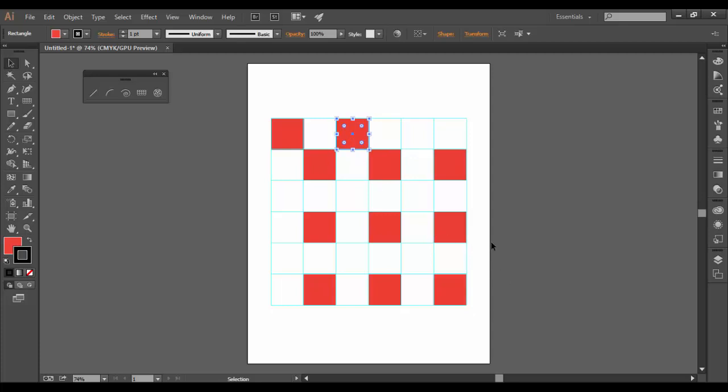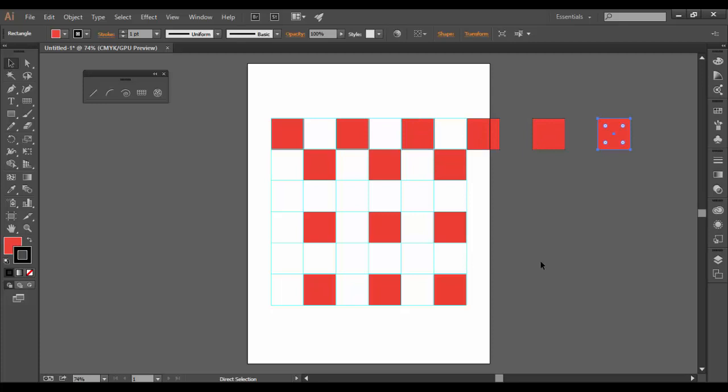Now if I hit this hot key of control D or command D on the Mac, it's going to repeat the last action I did. So I could keep repeating if I want it to go out.